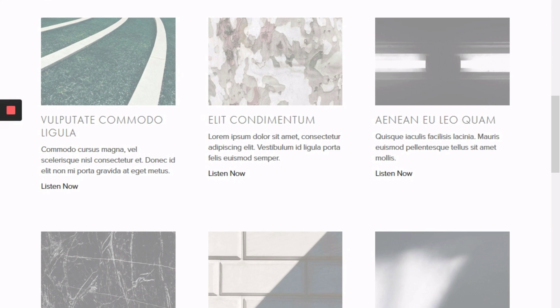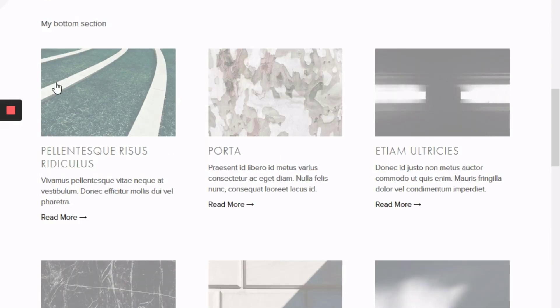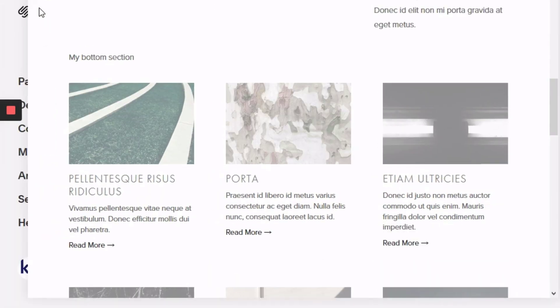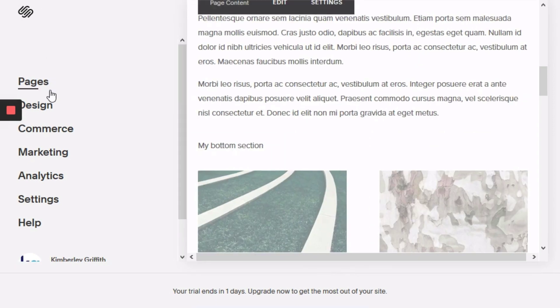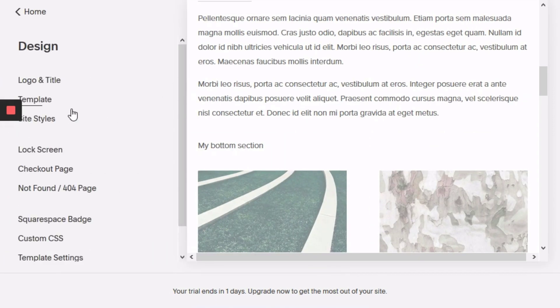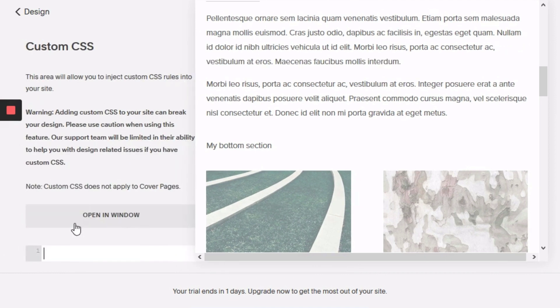So the first step would be to go into the back end of your site. You're going to go over to design and then custom CSS.